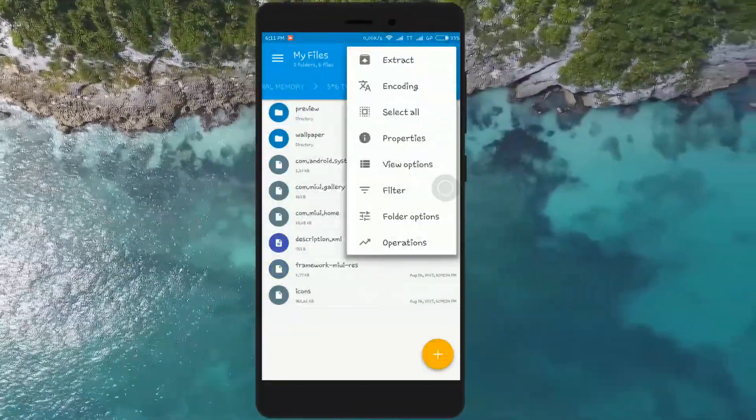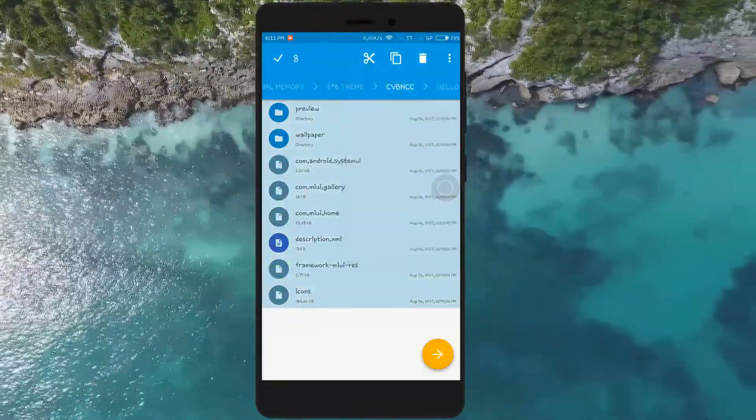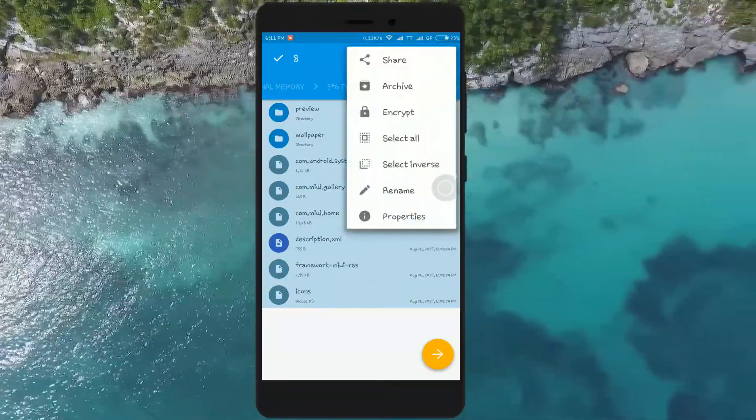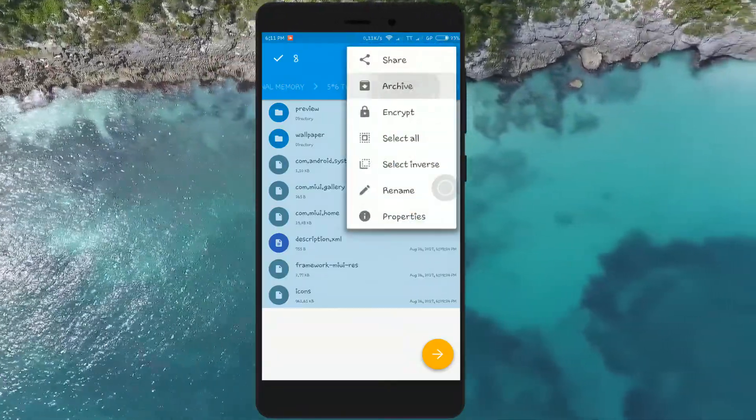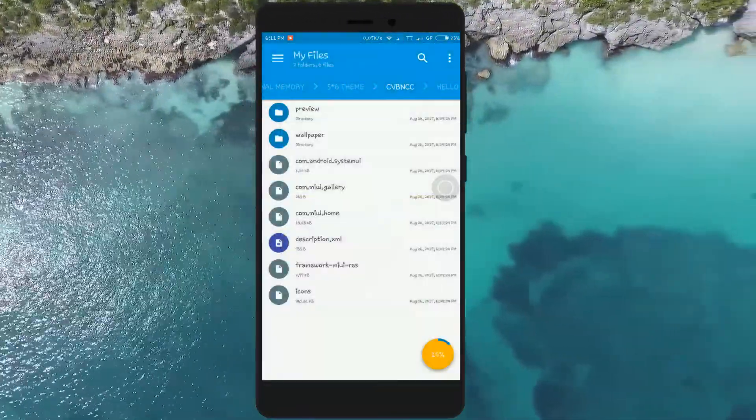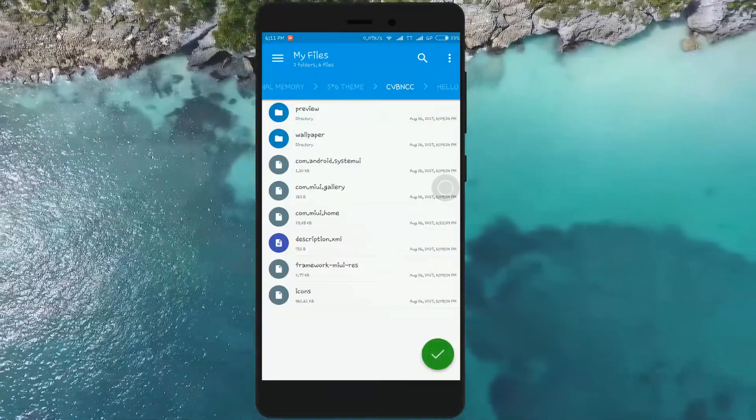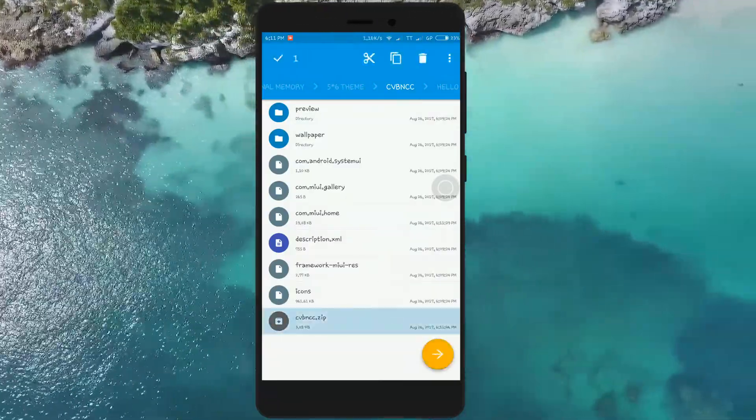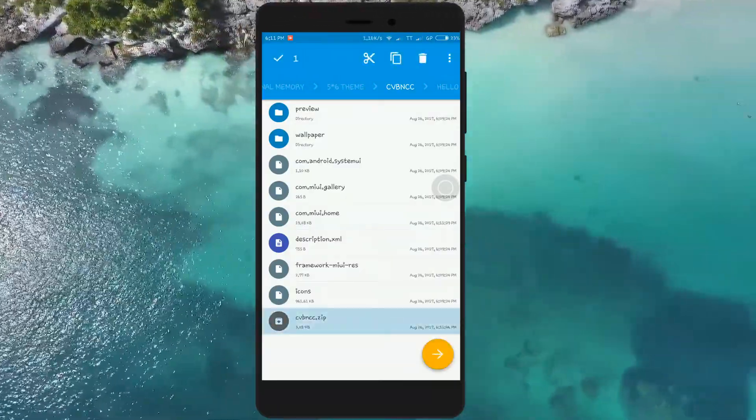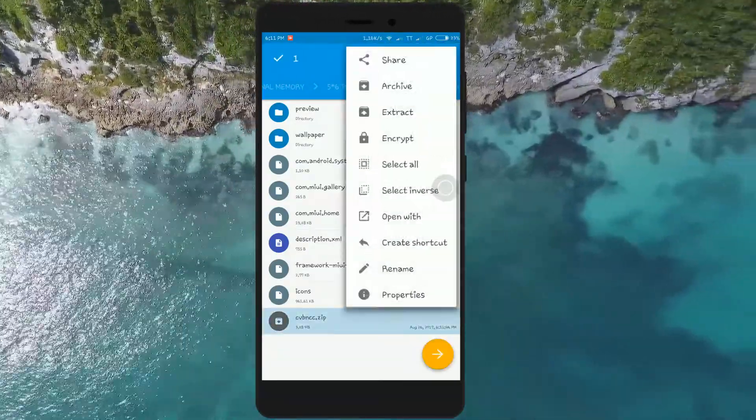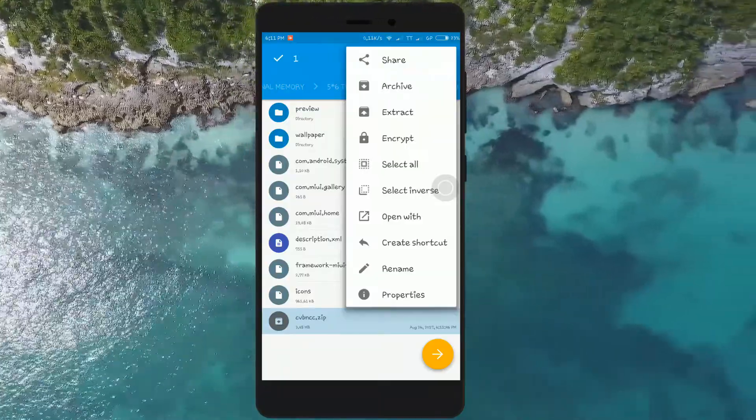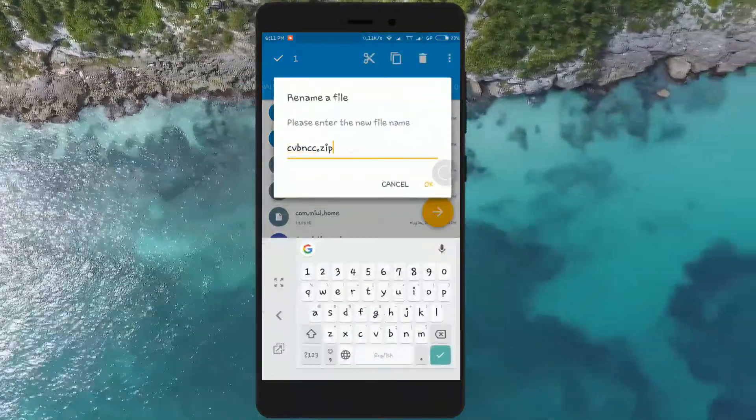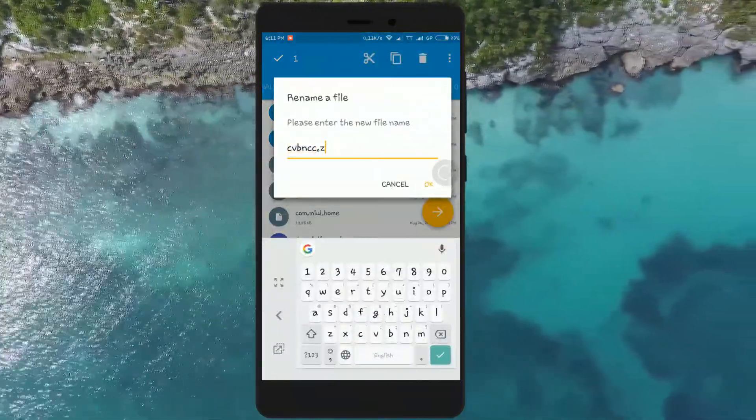Now select everything in the folder, then click on 'Archive' and 'Create'. Now rename the extension of the zip file to .mtj.